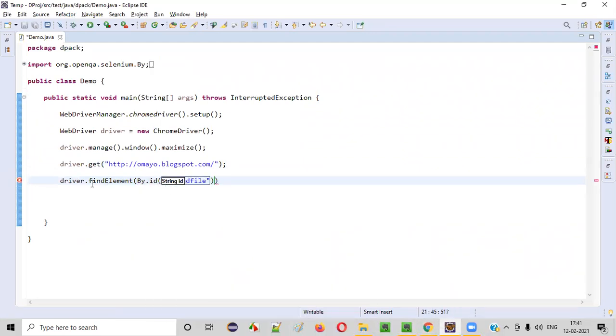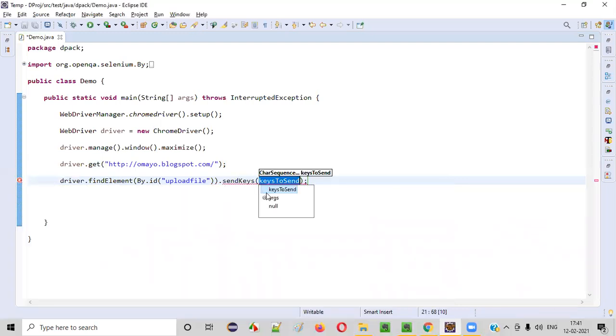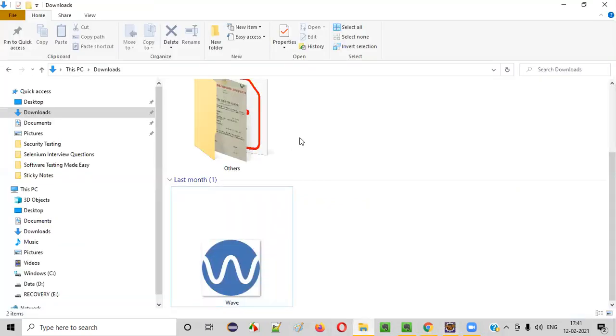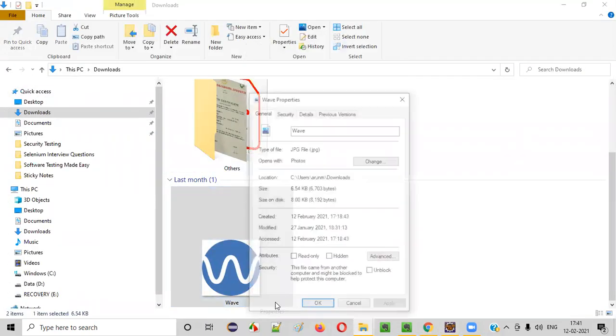Now, once we got the locator, then we have to say dot send keys. And inside the send keys, we need to provide the path of the file. That is, go to the folder where we have this file, right click and select properties.